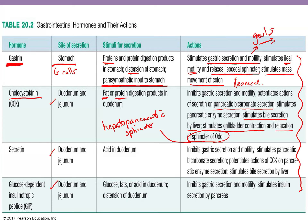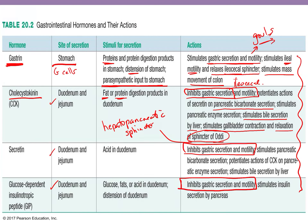Chyme is secreted into your duodenum in very small amounts — about three to four milliliters at a time — so it can get neutralized. What CCK also does, and what all the rest of these intestinal hormones do, is inhibit gastric secretion and motility. By the time your food gets to your intestines, they say 'hold up, we need time to digest and absorb,' so they slow down the stomach by inhibiting gastrin and gastric secretions and motility.